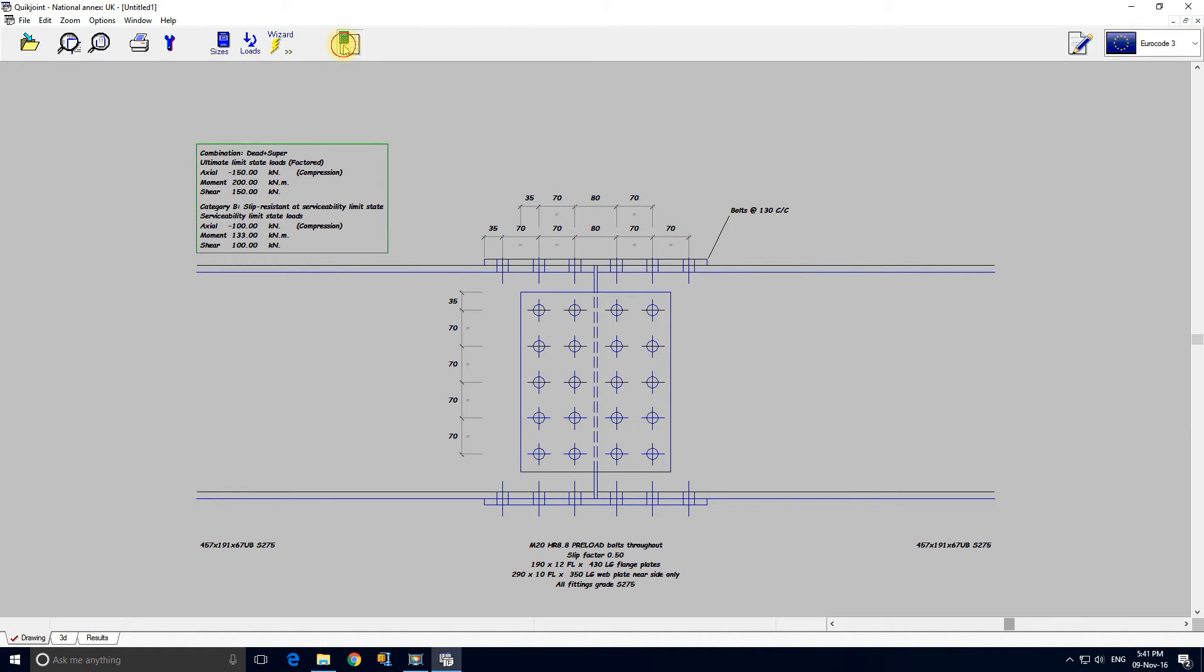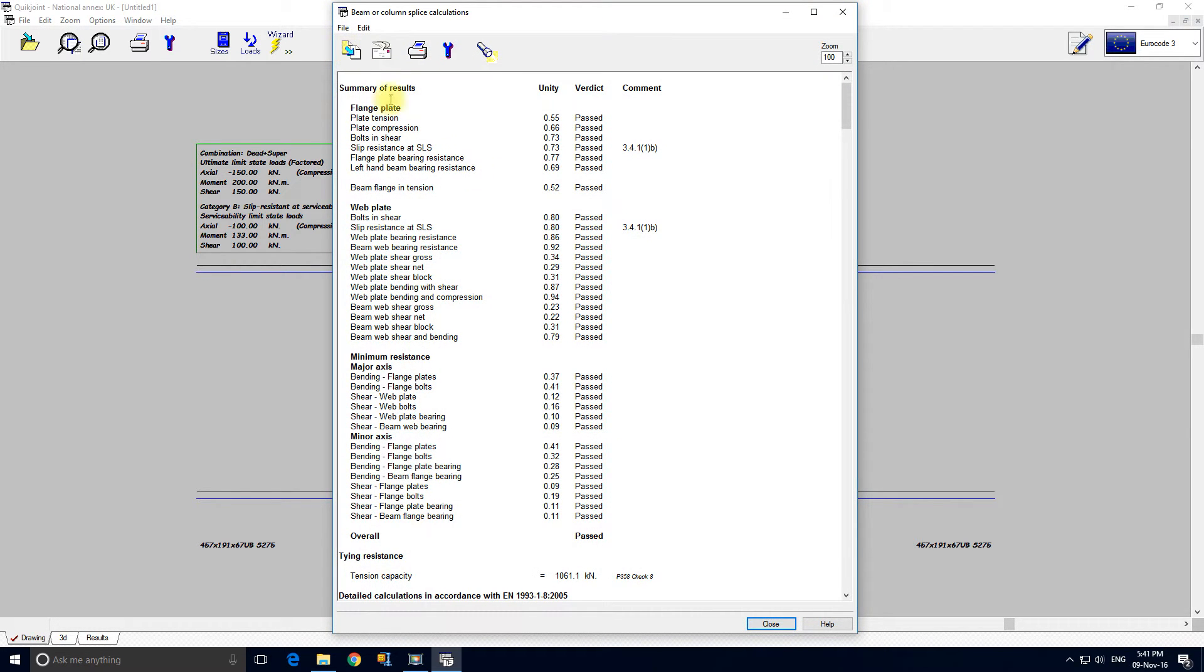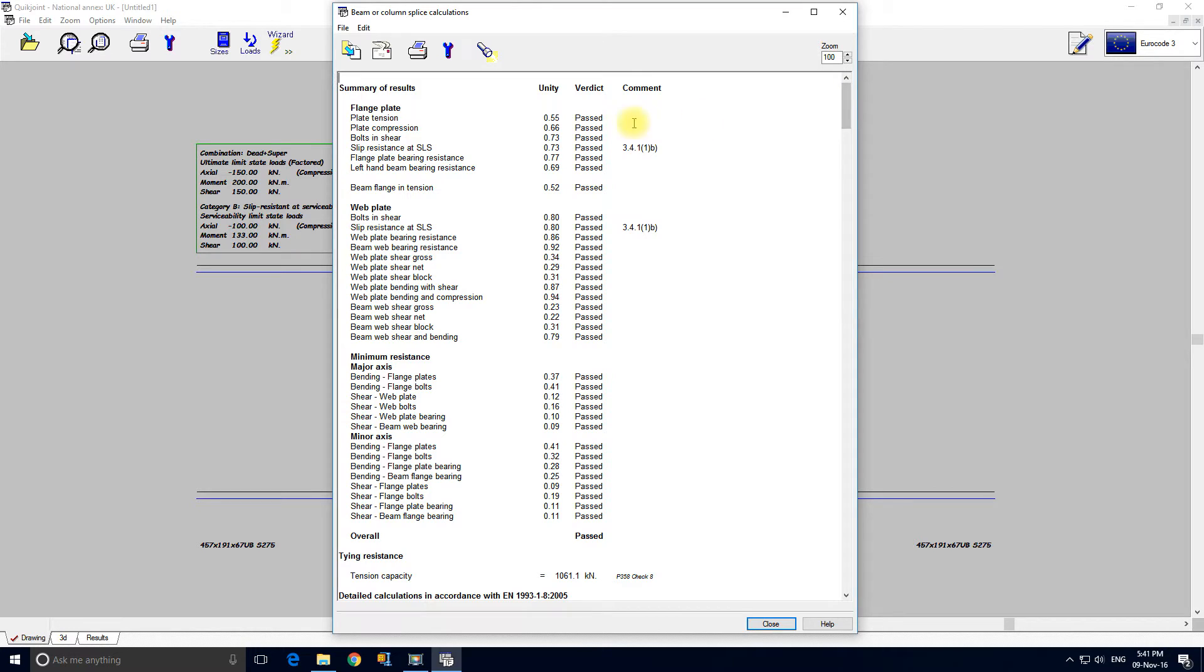If we view the calculations we can see that indeed the wizard's done its job and the connection passes. So we can see here the checks for the flange plate, the web plate, and here are the minimum resistance checks.